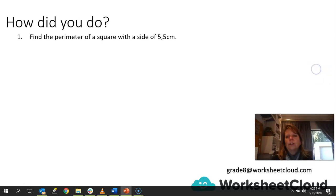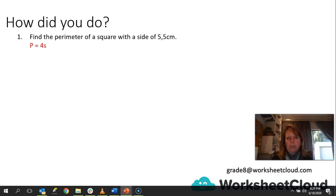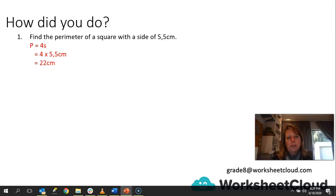Let's see how you did. The first one: find the perimeter of a square with a side of 5.5 centimeters. The formula is P = 4s. We substitute in: P = 4 × 5.5 centimeters. Calculate that and you end up with 22 centimeters. If you have any questions, please email grade8@worksheetcloud.com.